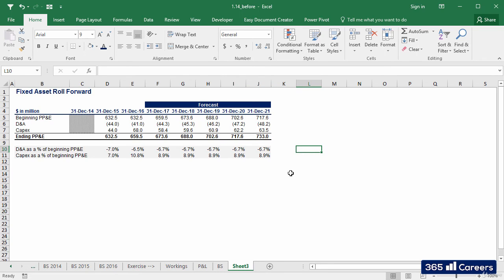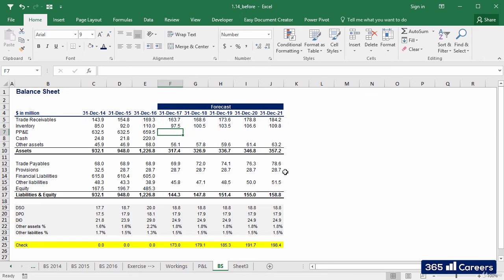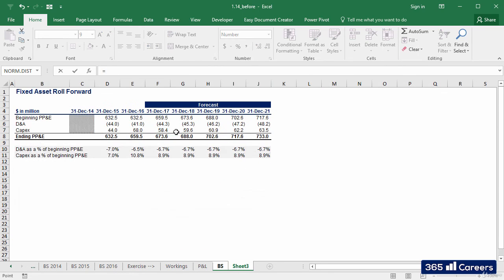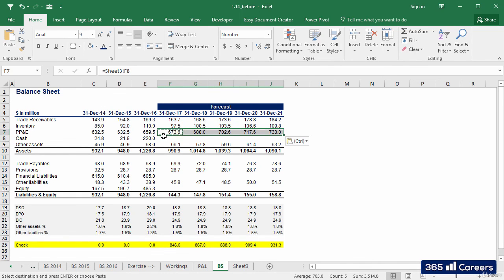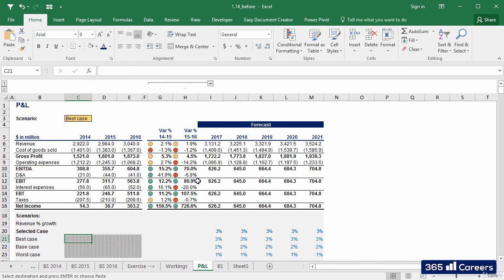Let's fill in the expected value of PP&D in the balance sheet and the expected value of D&A in the profit and loss we've created.